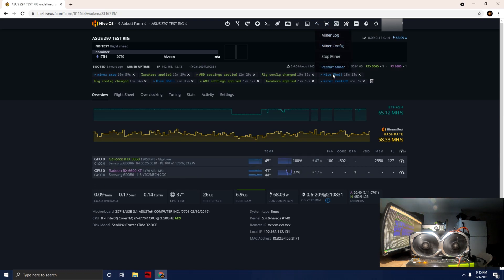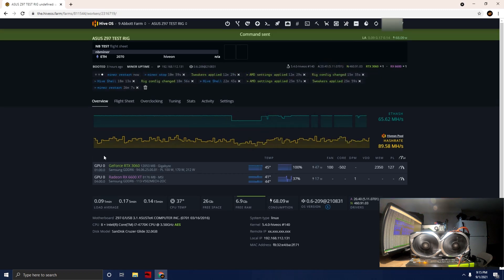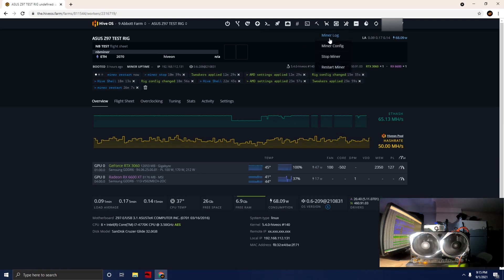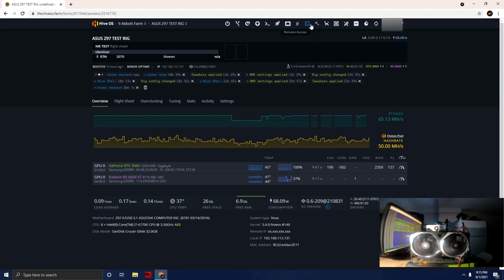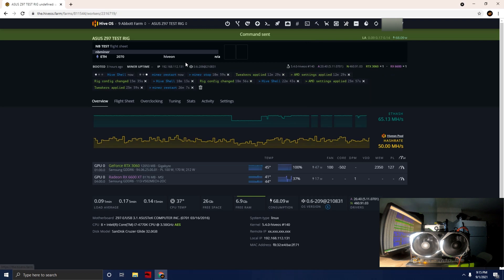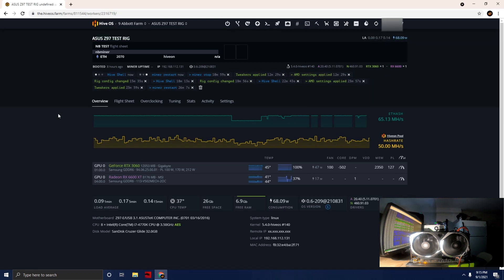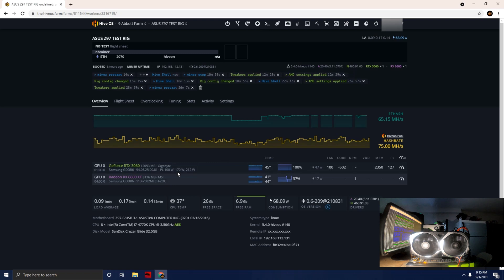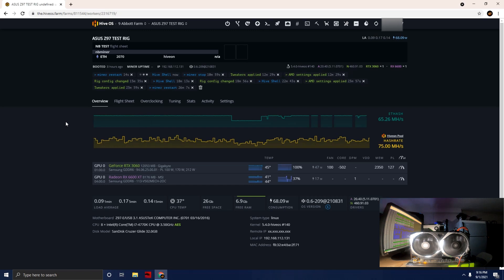Let's go ahead and restart the miner. What I'm going to do is run a Hive shell to get into the miner so we can actually start to see the live hash rates of the card and see what it's actually doing in terms of performance.